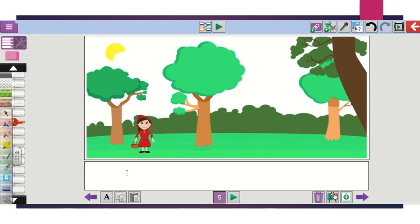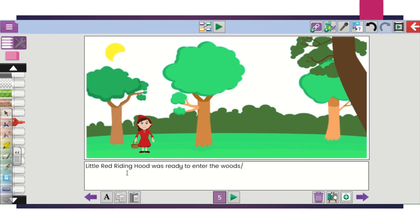Now we've got our character, we can write the story. Just click on the text box here and type away. For example: 'Little Red Riding Hood was ready to enter...'